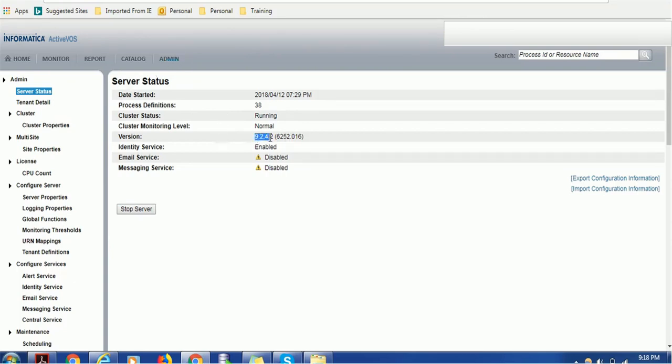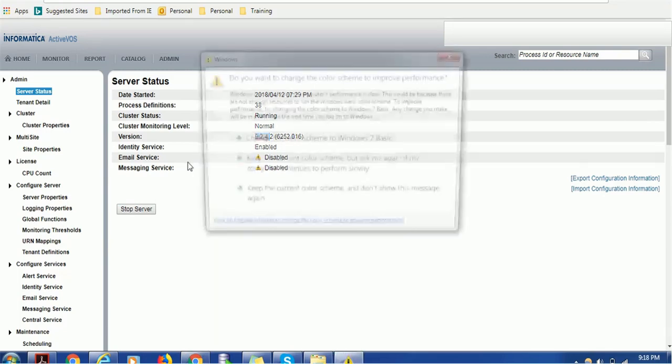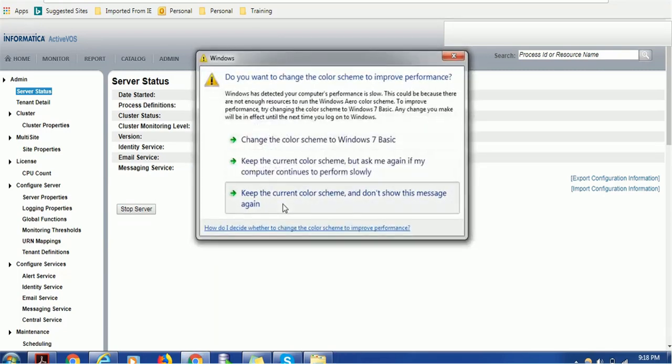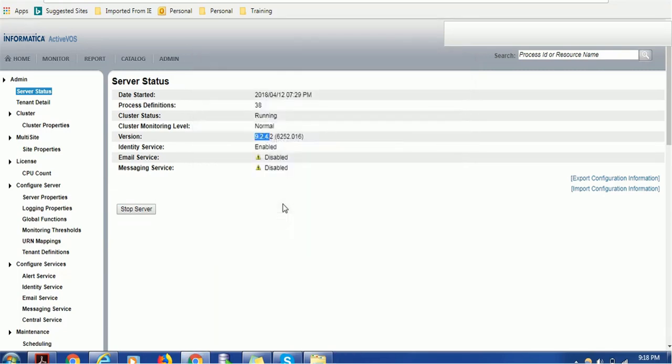Identity service enabled - if your integration is not working with the IMDM and Activos, if the tasks are not generated, make sure this identity service is enabled. Email service and messaging are additional features.